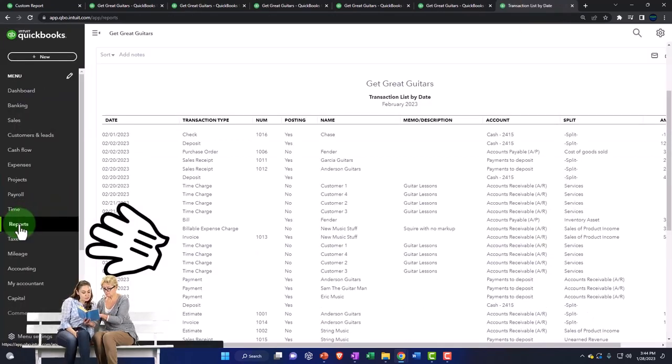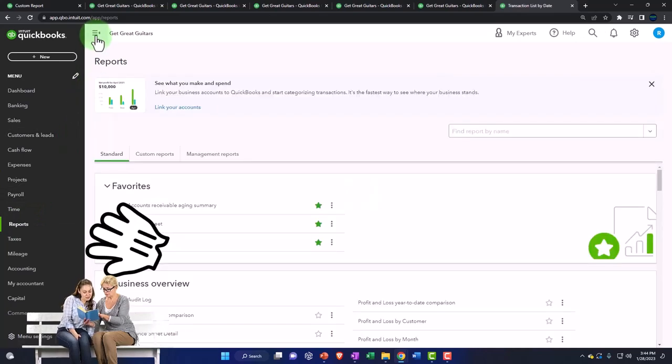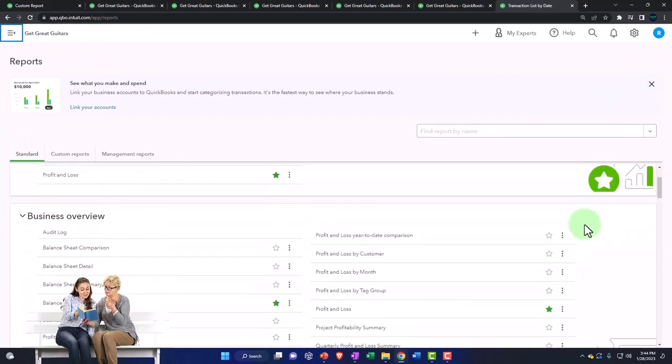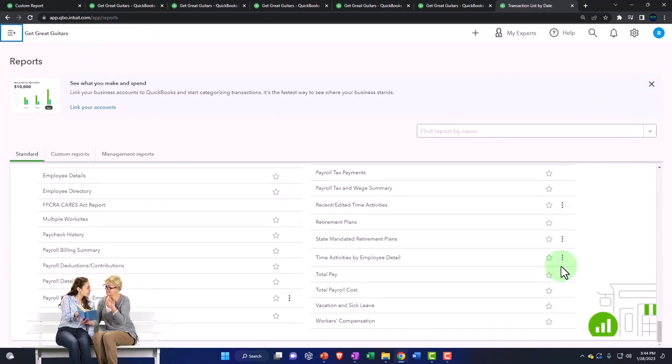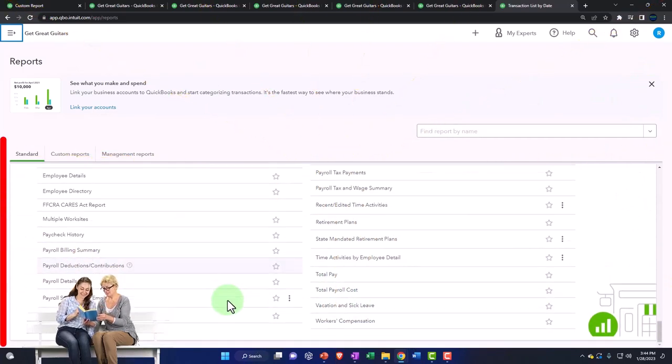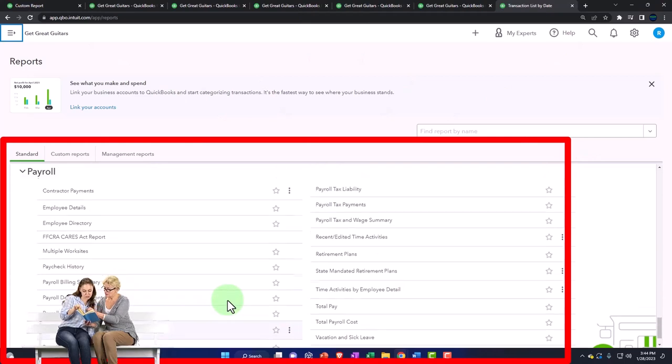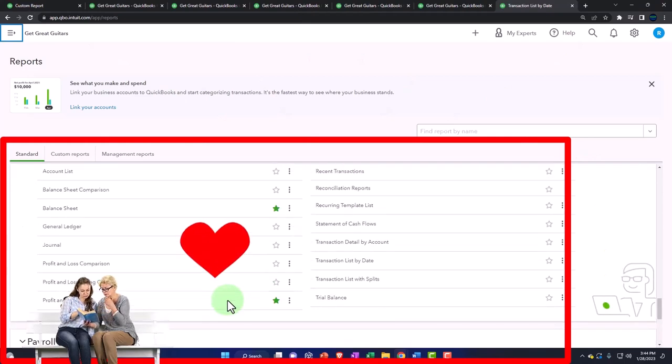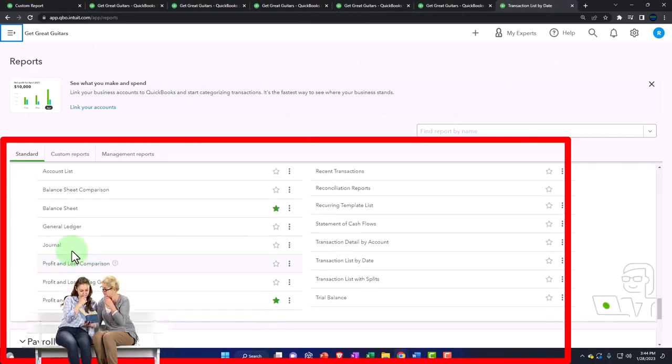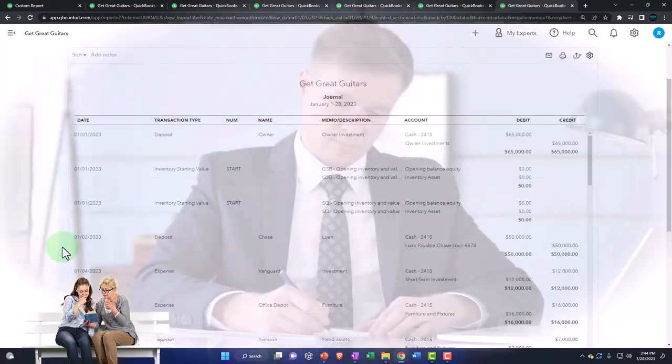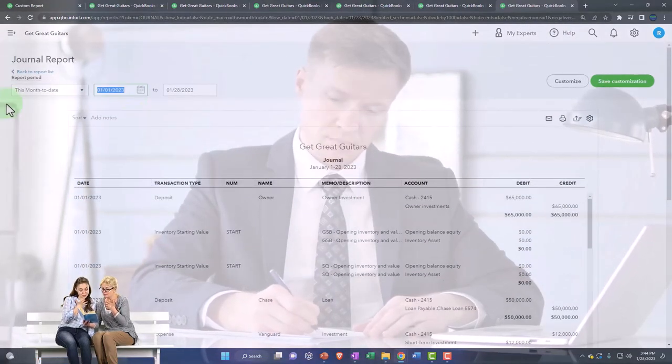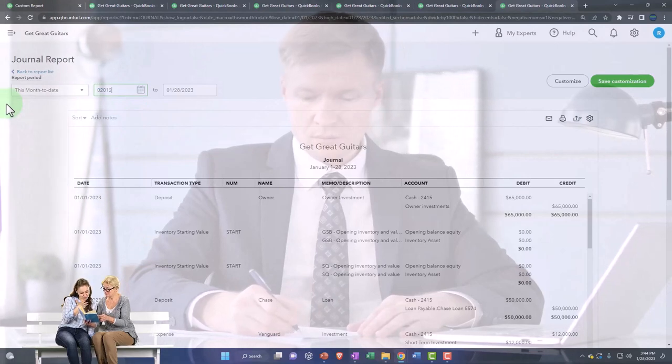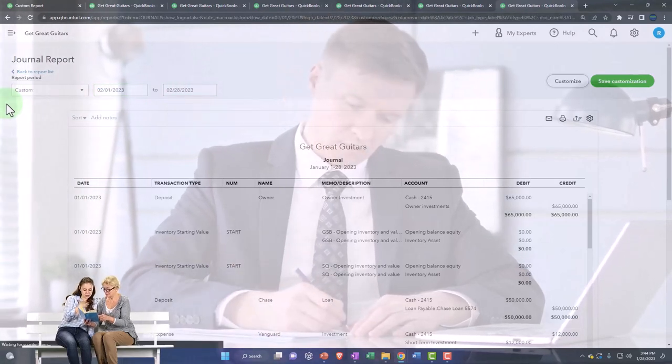I'm going to close up my reports and I have to wrap this up because my voice is threatening to leave me. I'm going into the journal report this time, and let's make this from 02/01/23 to 02/28/23.